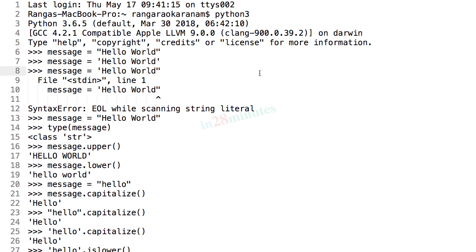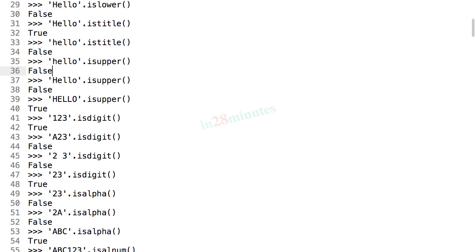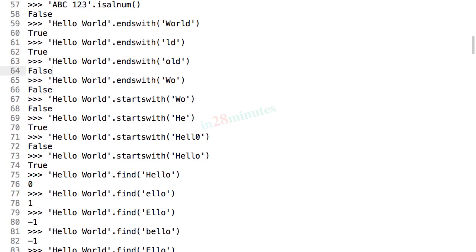Congratulations, we have just completed our section on strings. We started with the basic methods on strings, we saw how to capitalize the string, lowercase a string, how to find out if a string is a digit, alphabet, alphanumeric, or if a string ends with a specific character or starts with a specific character. We also looked at the find method to find out if a specific string is present in another string.